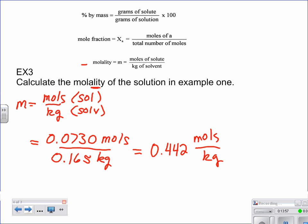You could write the answer as 0.442 moles per kilogram, or you could write 0.442 with a little itty-bitty m for molality.